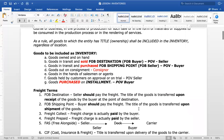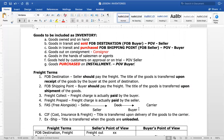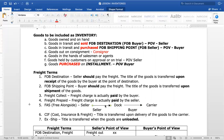There are different freight terms to consider in inventory transactions. First, we have FOB Destination. Under FOB Destination, the seller should pay the freight. Also, regarding who has title to the inventory: the title of the goods is transferred upon receipt of the goods by the buyer at the point of destination. So if the shipping term is FOB Destination, the seller pays the freight and the title transfers upon receipt by the buyer.